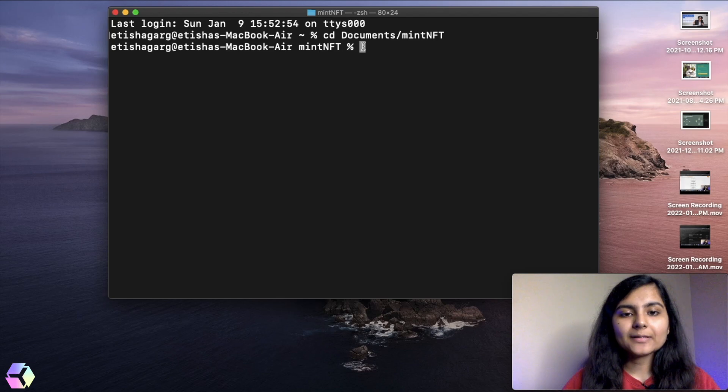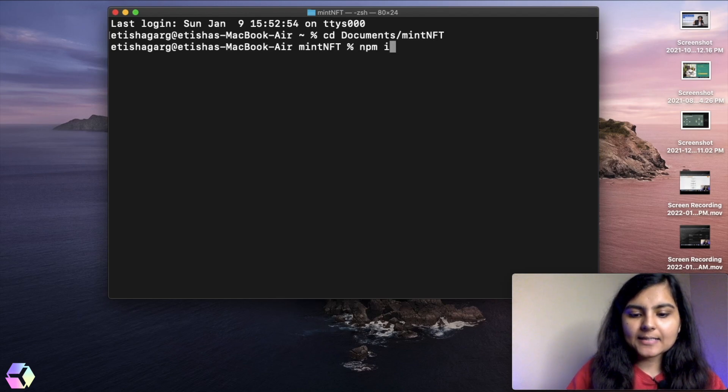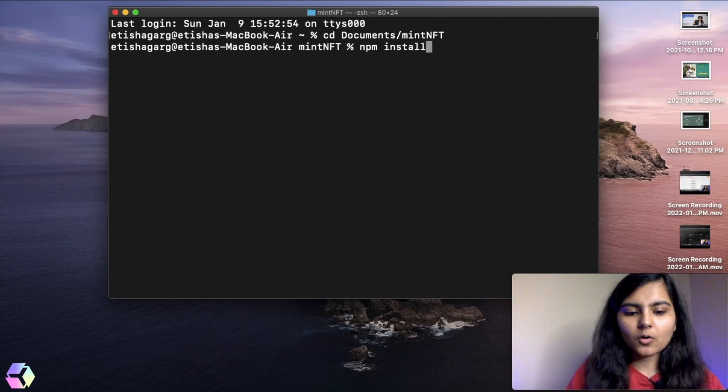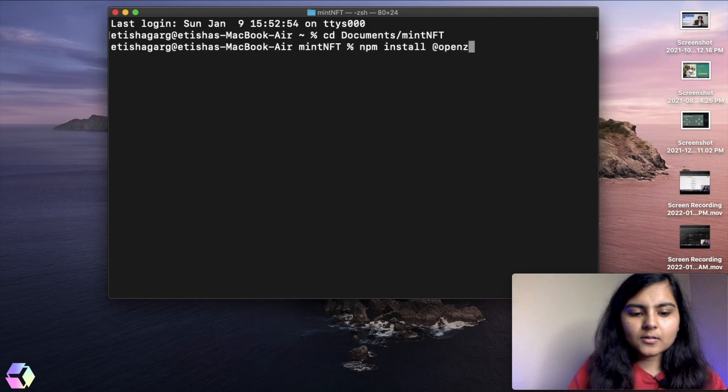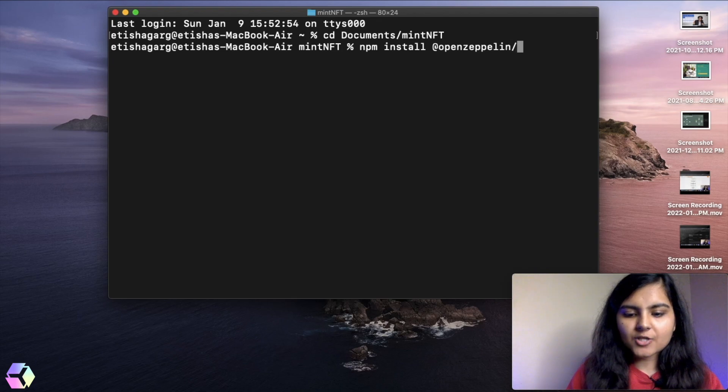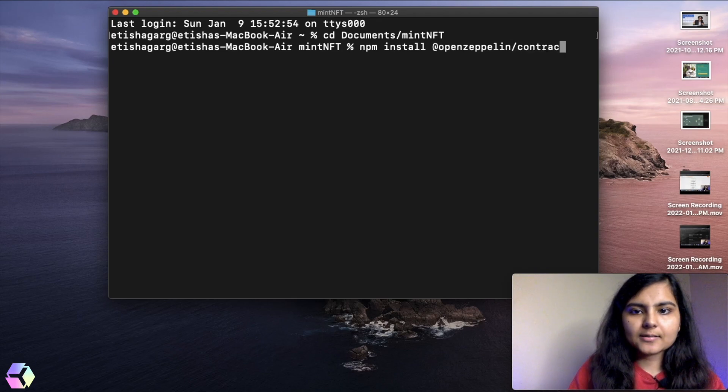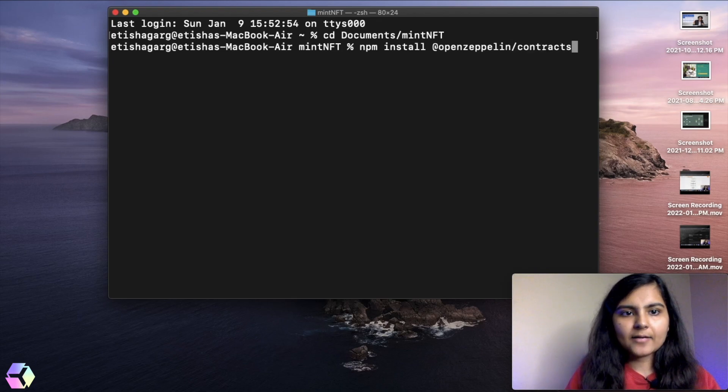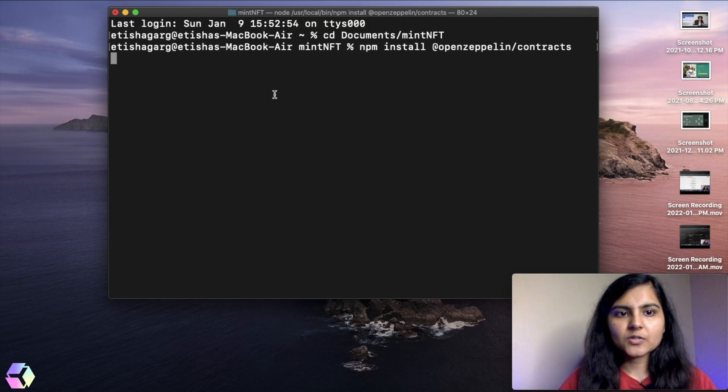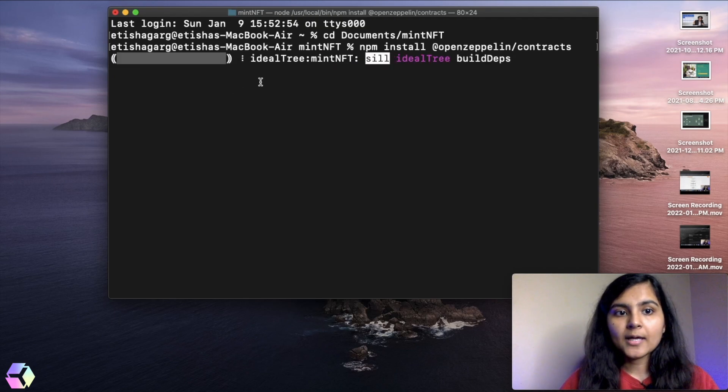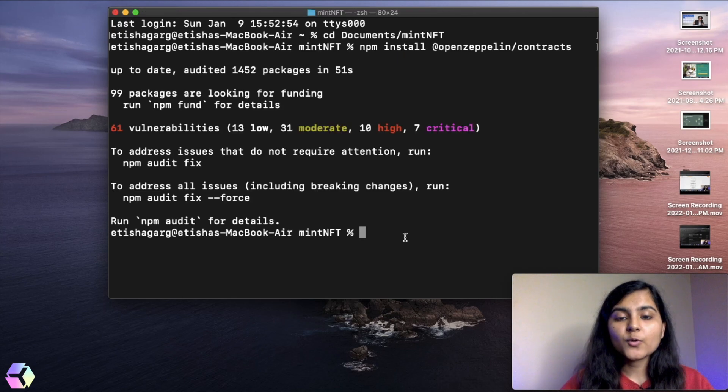In order to install this library, we just have to run a command and that is npm install openzeppelin contracts. Once I run this and it is installed, you will be able to see this in our node modules. Okay, so it is installed.